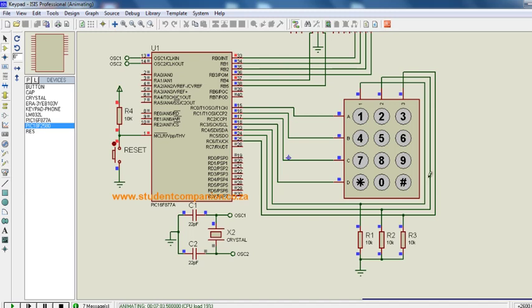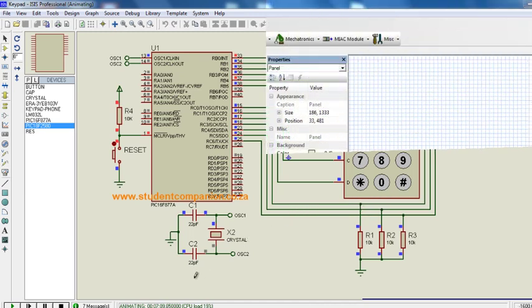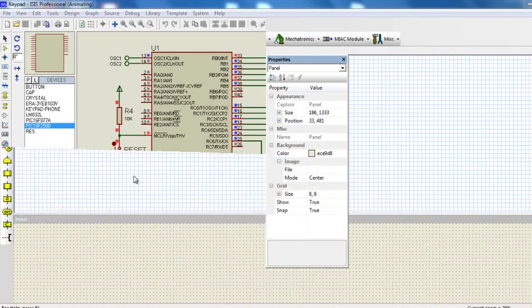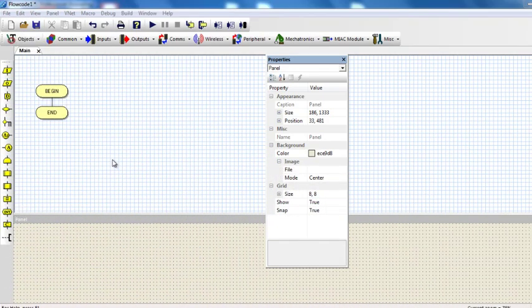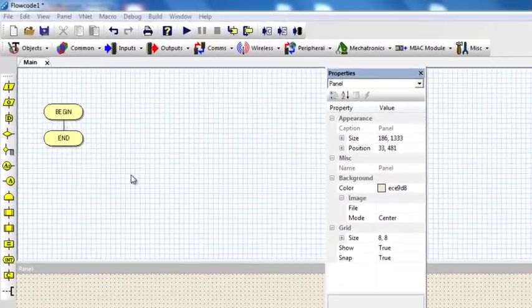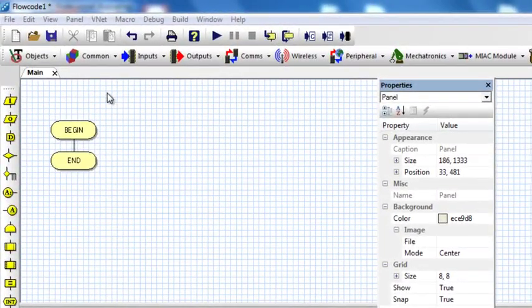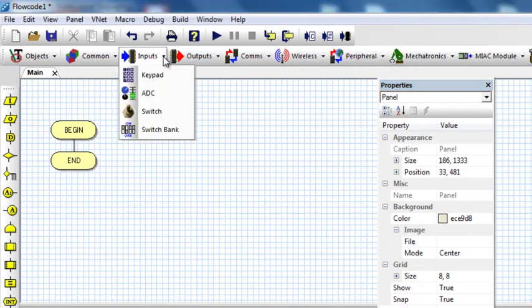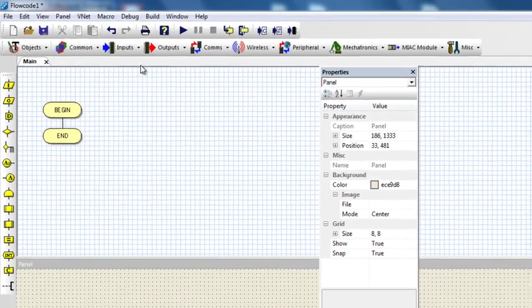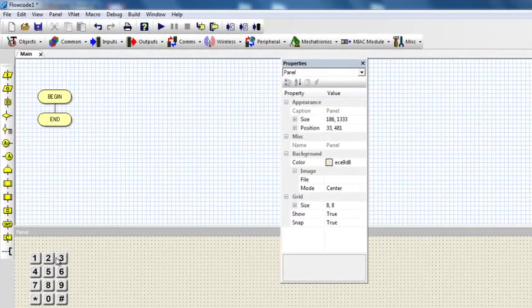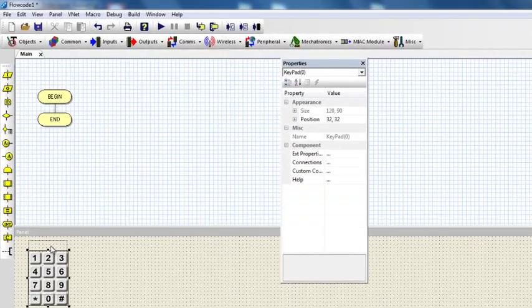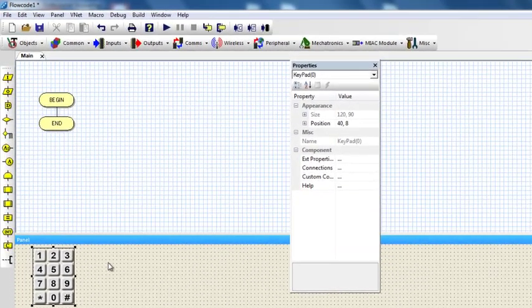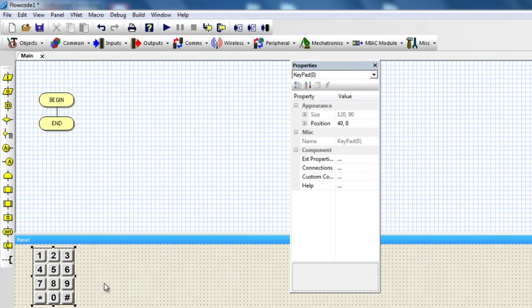Fortunately, Flowcode simplifies all this for you. Let us go back to Flowcode and see how this can be achieved. To insert a keypad, you can just go to the input group, click on keypad, and the keypad is going to be inserted on the panel.